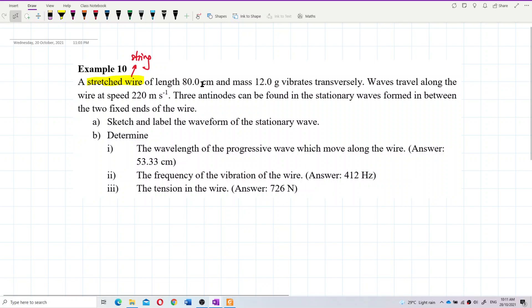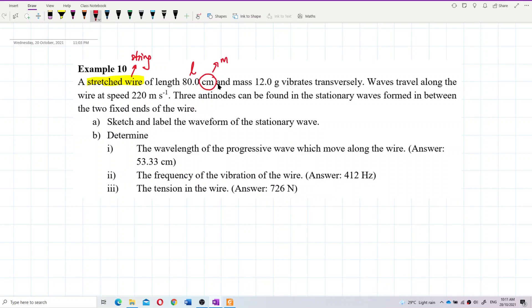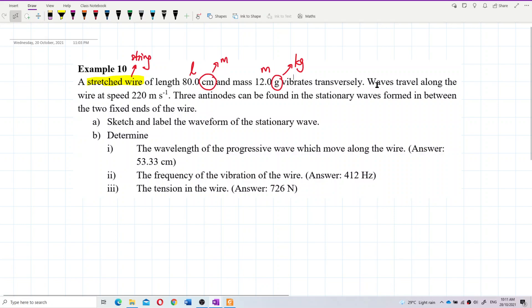We are given the length — be careful with the unit, this is in centimeters, so you need to change to meters, SI unit. And then the mass of the string is given in grams, so you need to change to kilograms. Be careful.